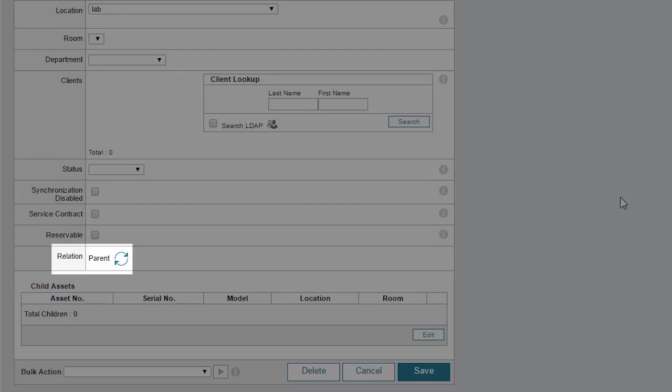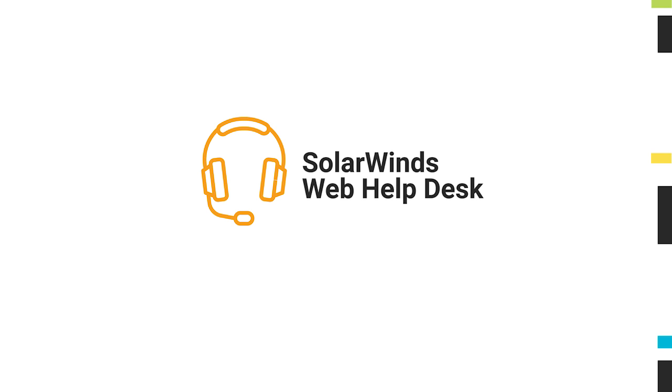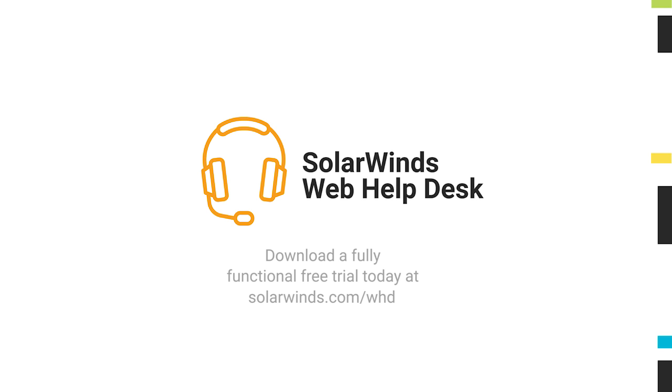To troubleshoot problems more quickly, you can view parent-child asset relationships. End-users are difficult. Web Help Desk makes it easy.